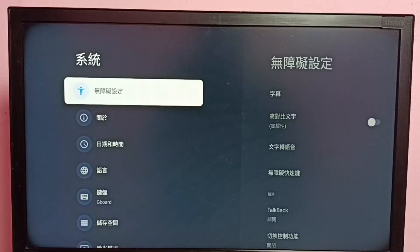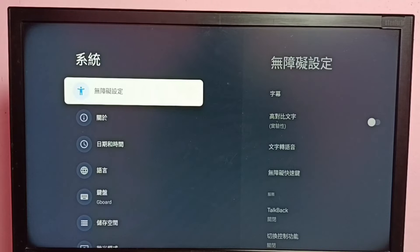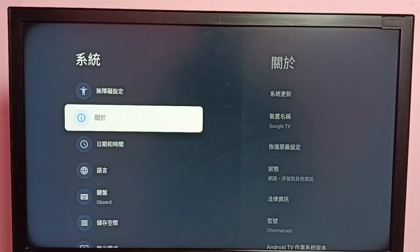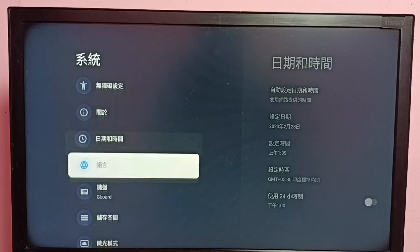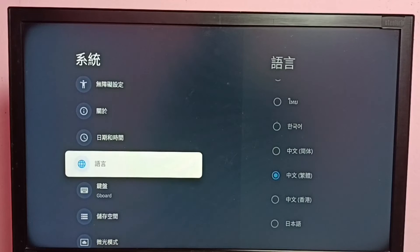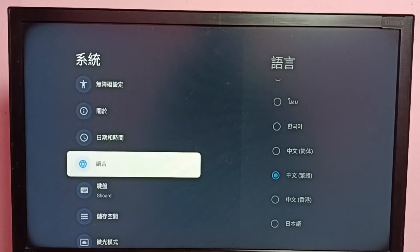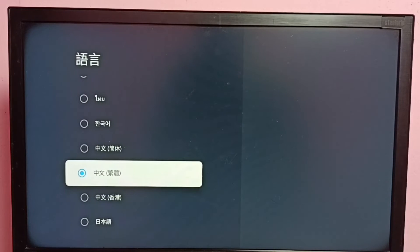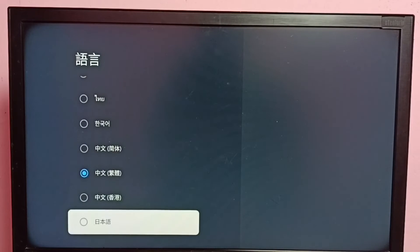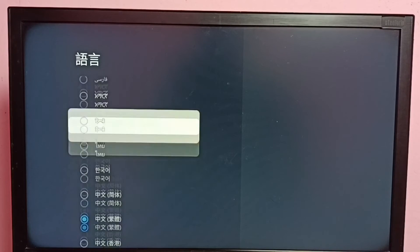Here we need to select the Language option. Count from the top: one, two, three, four — that is the Language button. Select it. Here we can see a list of languages.